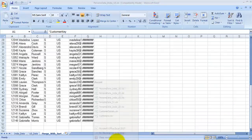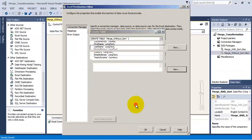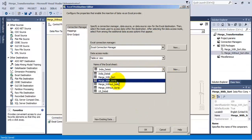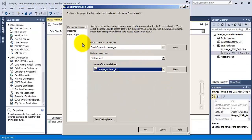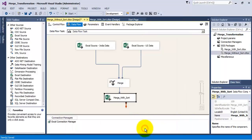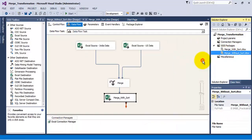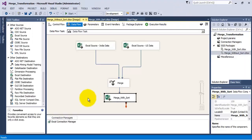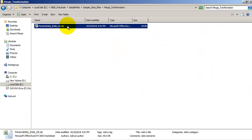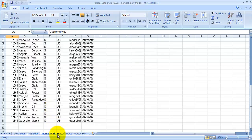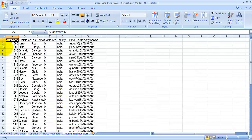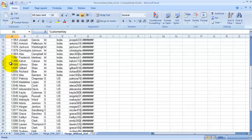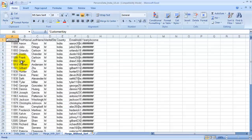Let us close the Excel sheet. Now it will not give any error. Let us select the new tab merge without sort, save our project, and execute our package. As you can see, 25 rows have been output from both the Excel sources and 50 rows have been saved in our Excel sheet in the new tab. The fourth tab merge without sort has been added and it has 50 rows sorted based on the first column, that is customer key.